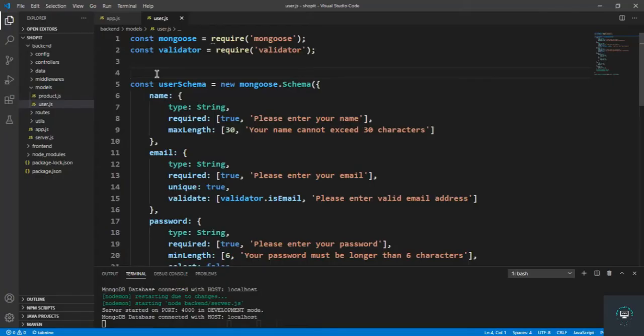Welcome back to this course. In our previous video we created the model for our users, and today we will register a new user in our application. We are going to encrypt the password of the user and save that in the database.